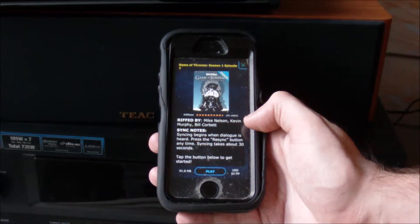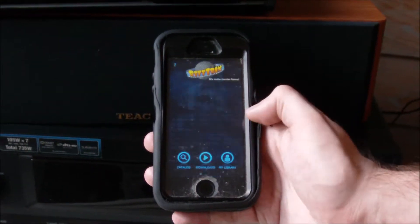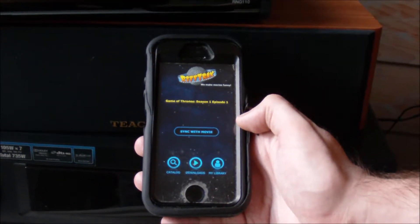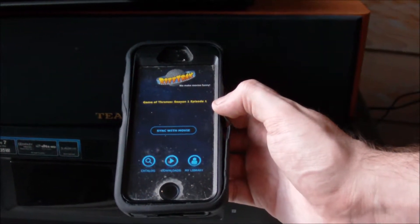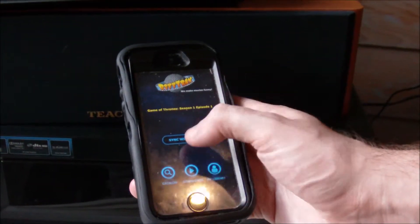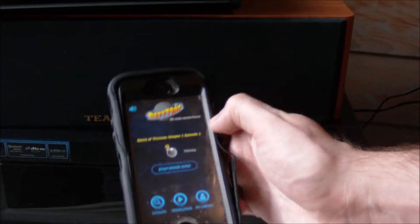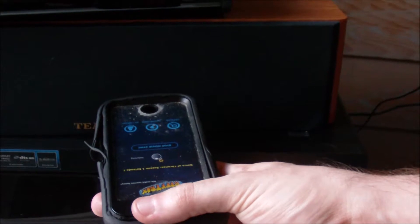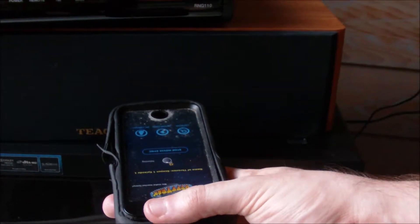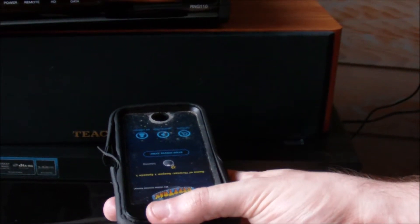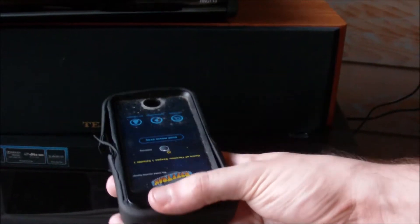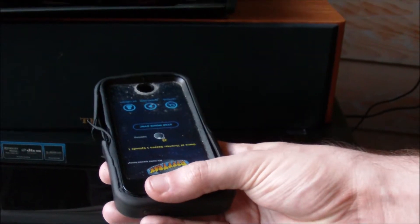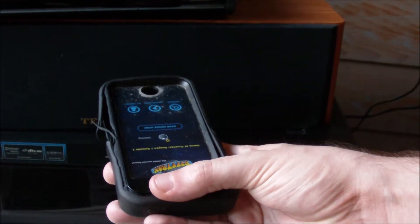Start your source movie and then hit the play button on the RiffTrax app under your film. It will immediately start attempting to sync with the movie file itself. My advice is to hold the smart device up to your speaker or your television so it can better sync with the film and start the jokes. Once you start hearing audio coming out of the smart device, you'll know that it's properly synced up.